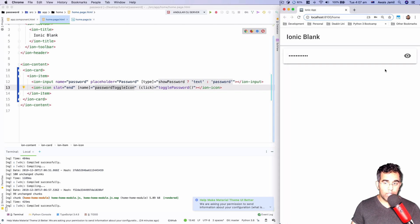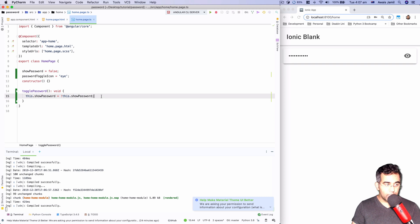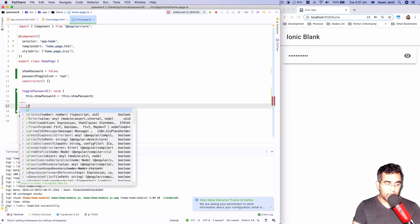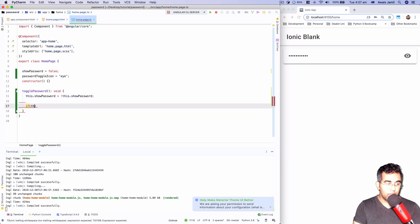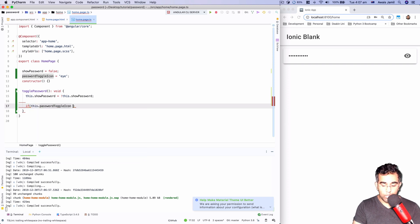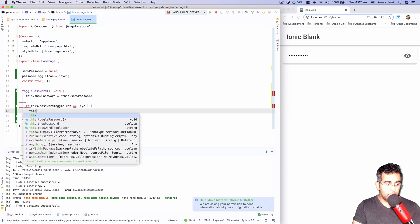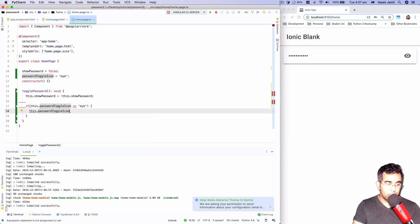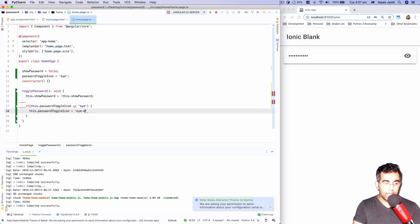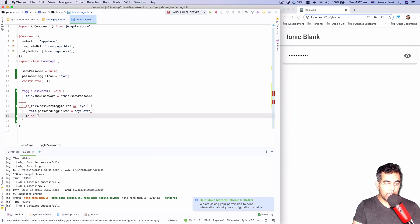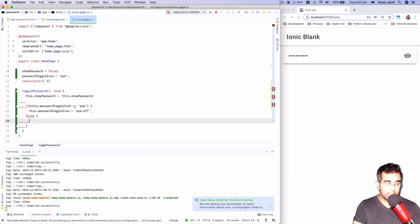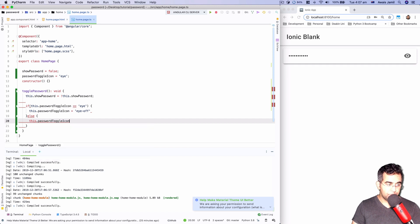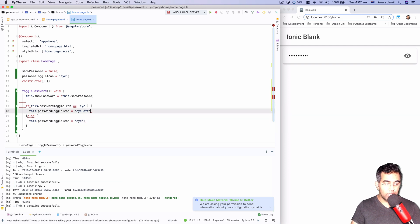So I'll say if this.passwordToggleIcon equals 'eye', then this.password - that would be, let's just say I think it's 'eye-off' for the icon. And I can use else here. This.passwordIcon equals 'eye'. And let's just see how this thing works now.